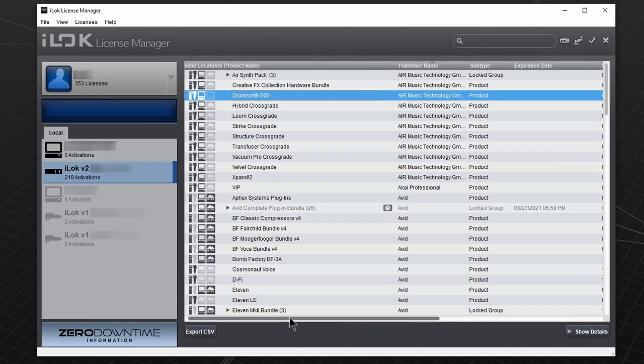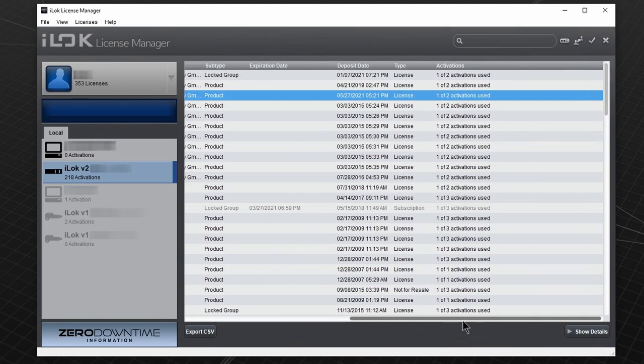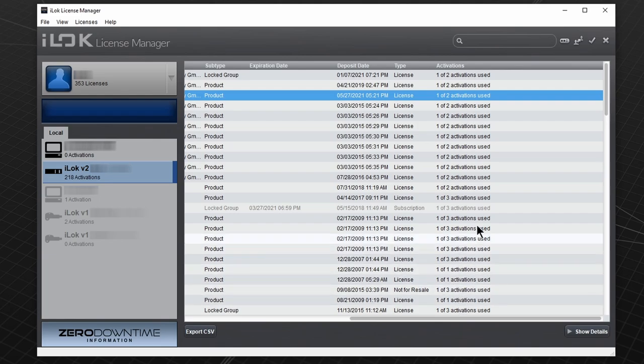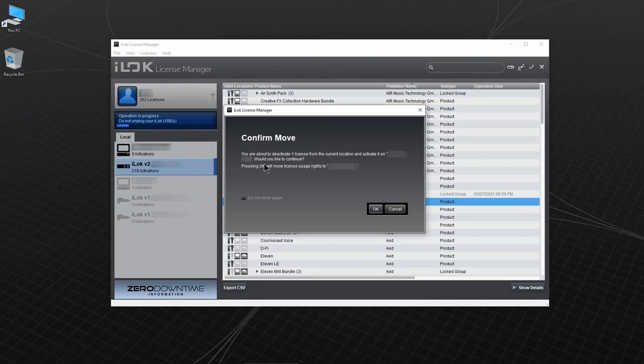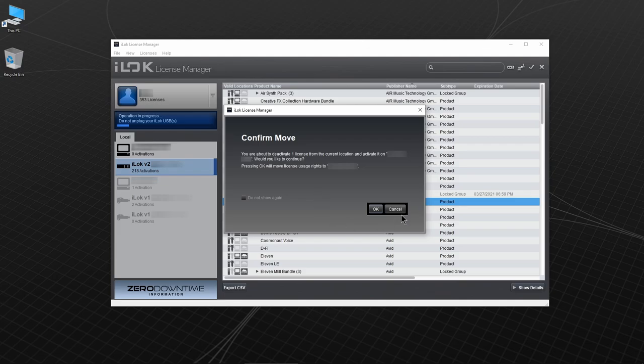You can also scroll over to see how many activations you have for each plugin. And you can move licenses between the iLoks and computers in your account.